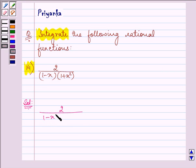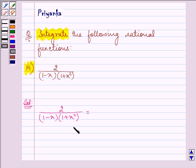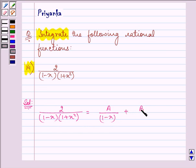Now since the integrand is a proper rational function, decomposing it into partial fractions we get: A upon (1 minus x) plus (Bx plus C) upon (1 plus x squared), since it is a quadratic.